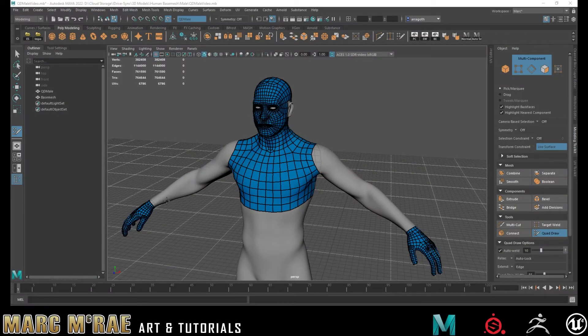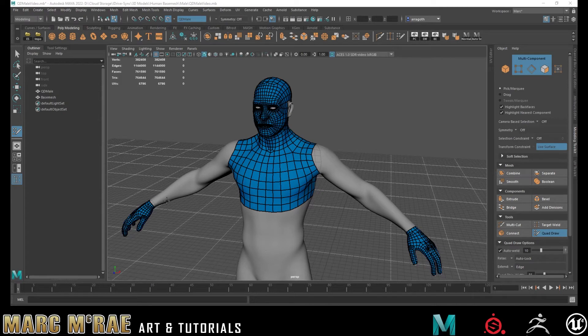Hello everybody, Mark McCray here. In today's video I'm going to show a quick tip for speeding up your retopology process in Maya using Quad Draw.